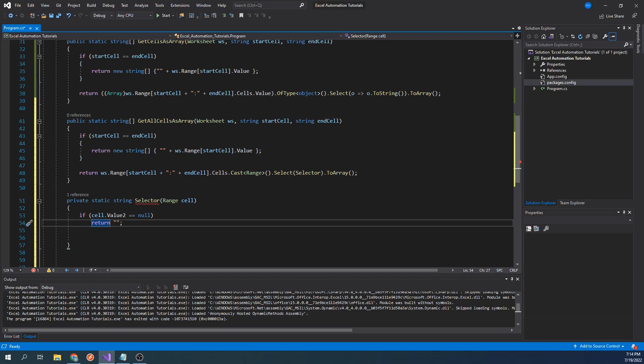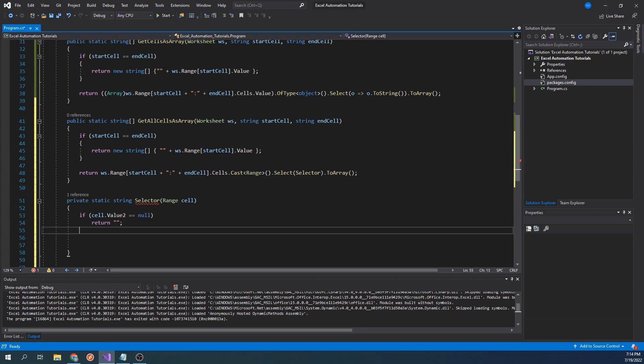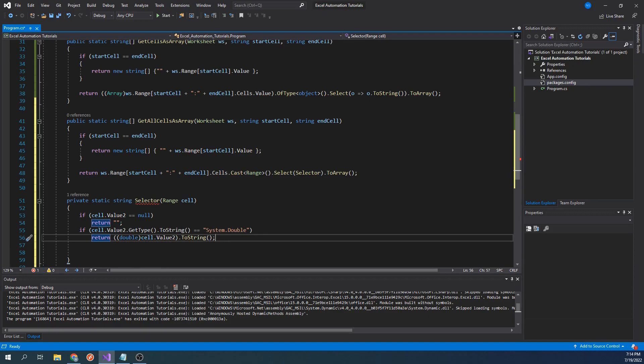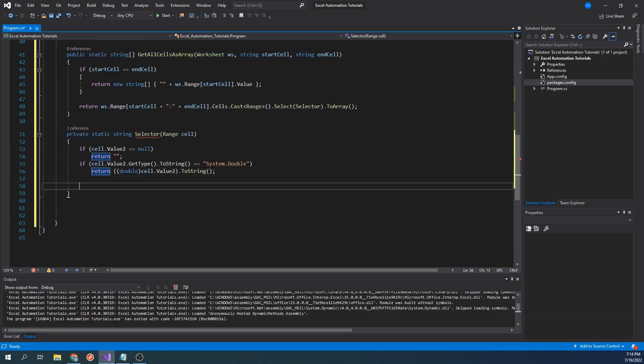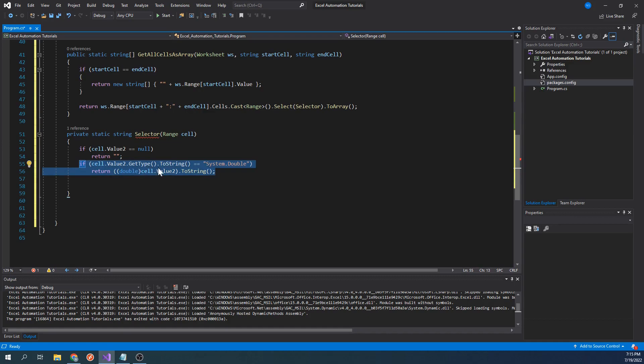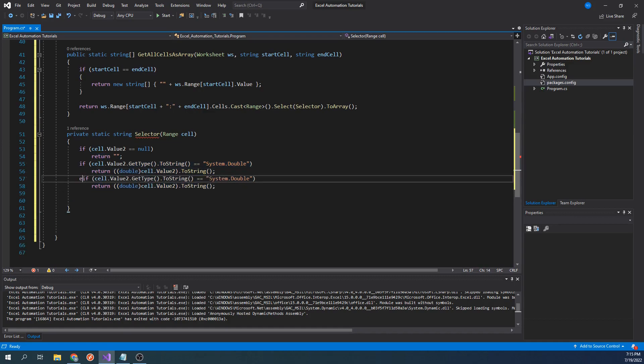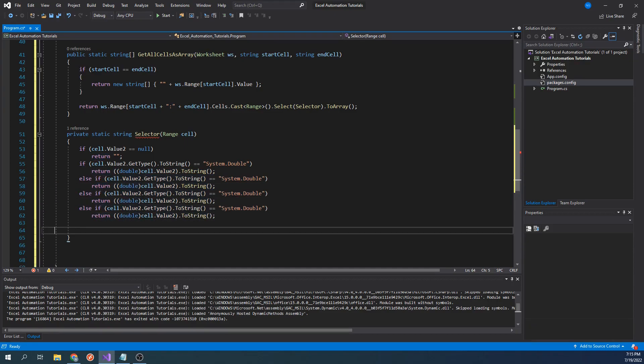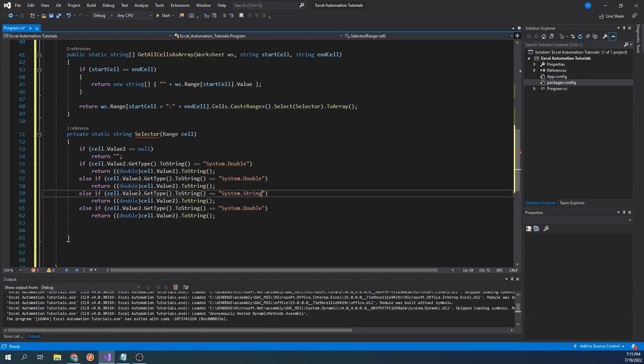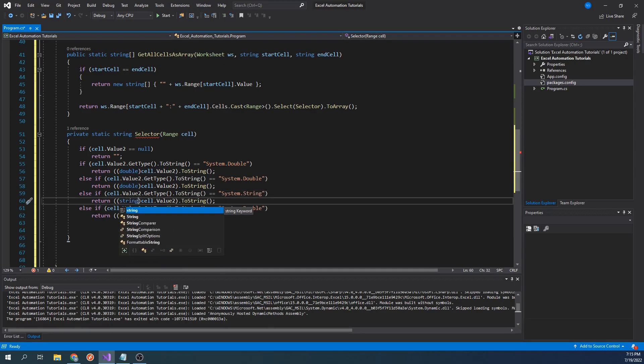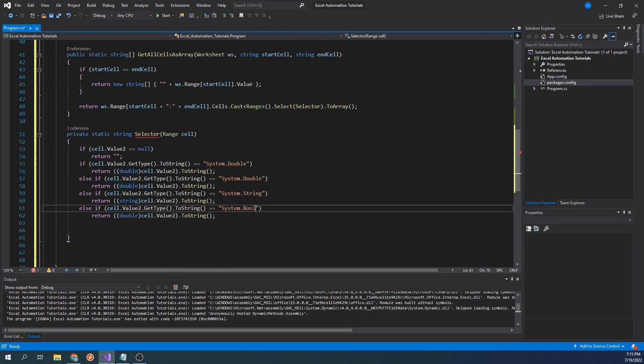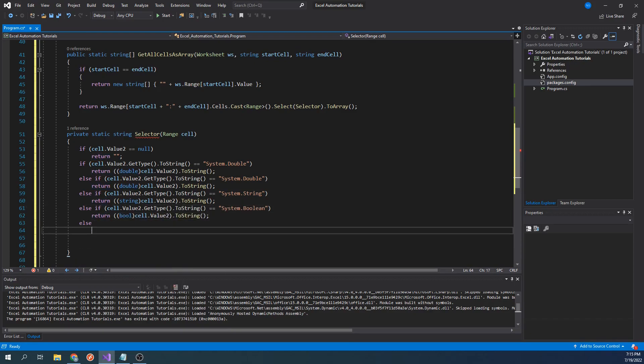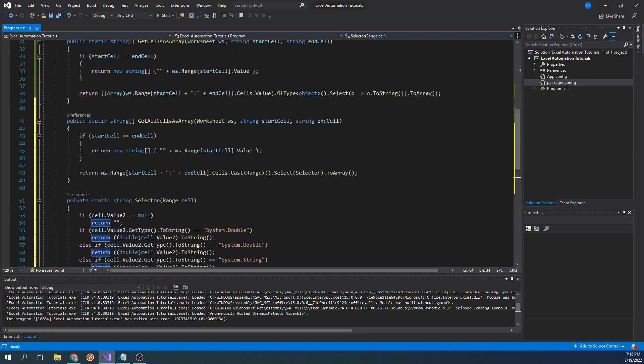We still want this function to return any other data type as a string, so let's continue by typing if cell.value2.getType.toString equals system.double return double cell.value2.toString. This if statement will return the value of the cell as a string if it is of type double. Let's go ahead and copy this statement a few more times for other data types. This should take care of most data types. You can always expand this if statement to cover other data types if necessary. Also, this function can stay private since it's not supposed to be called directly.